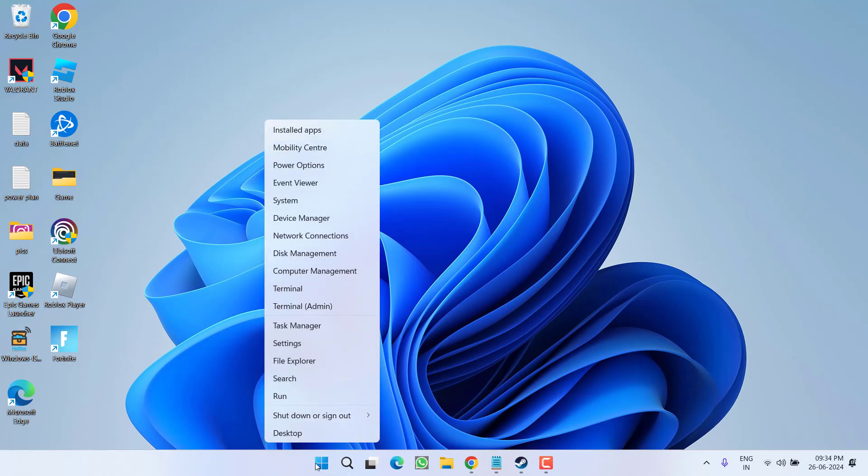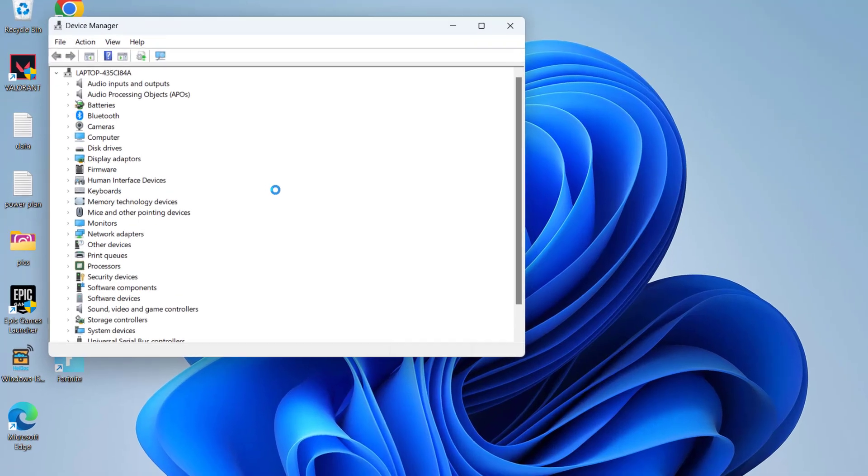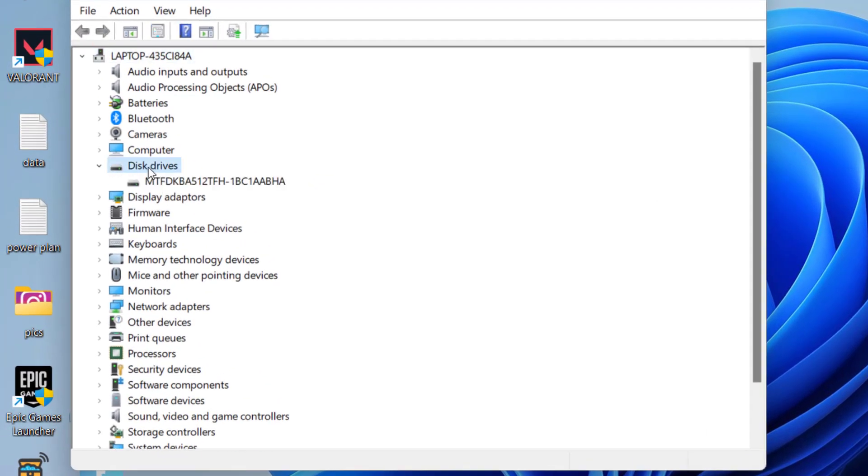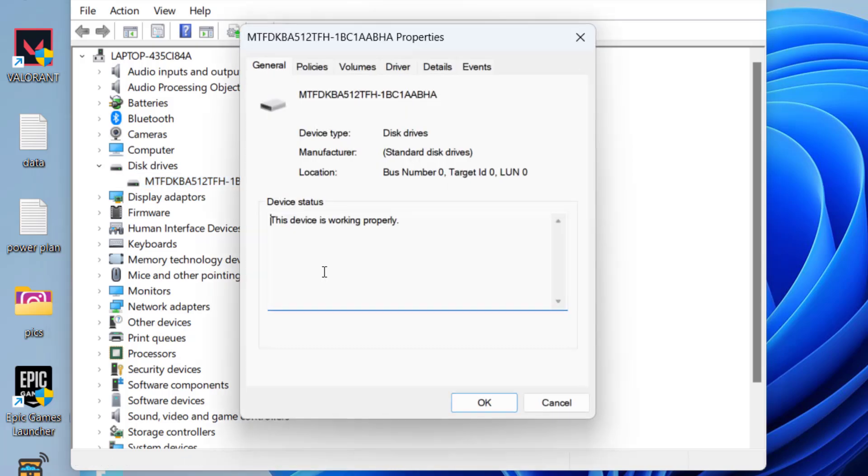To do so, type in the start menu and choose the option Device Manager. Now in Device Manager, you need to expand your Disk Drives. So in whichever drive you are installing the game, right-click on the drive and choose option Properties.